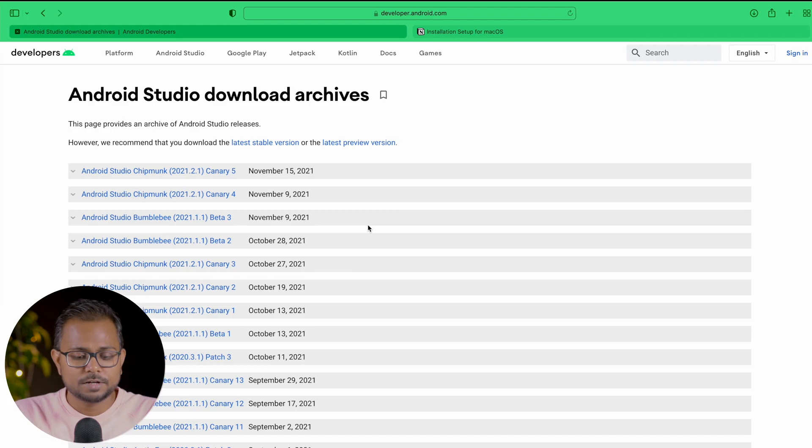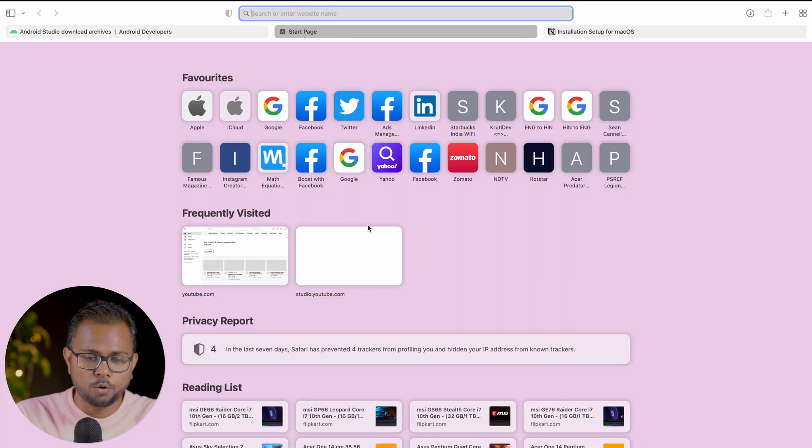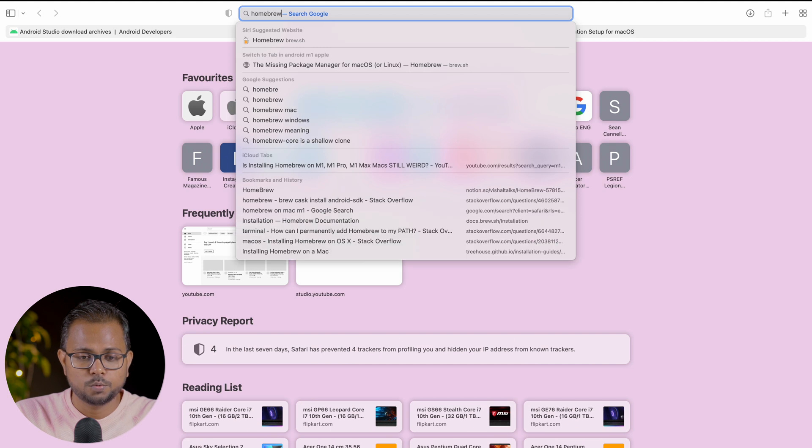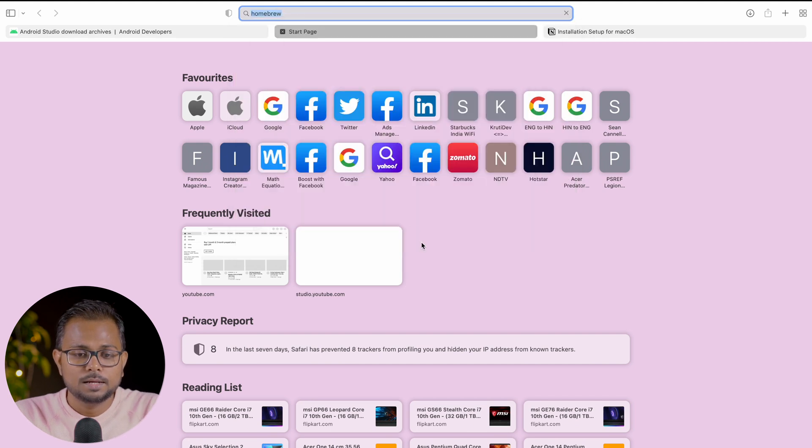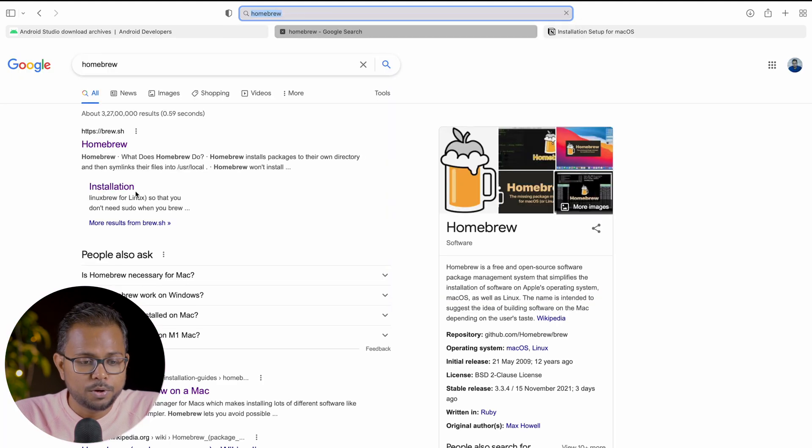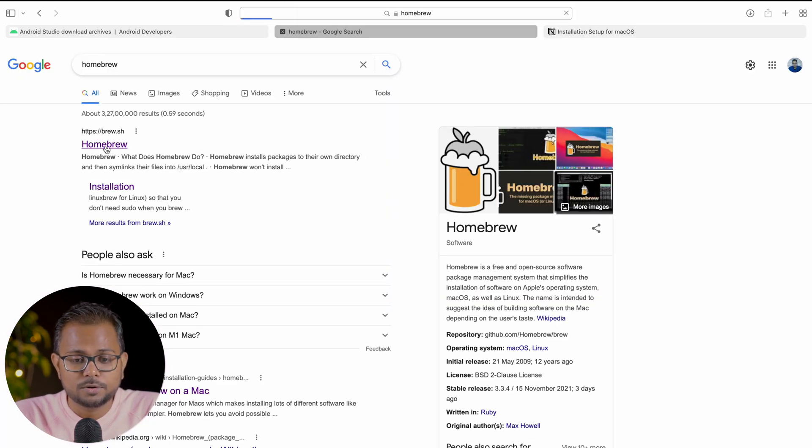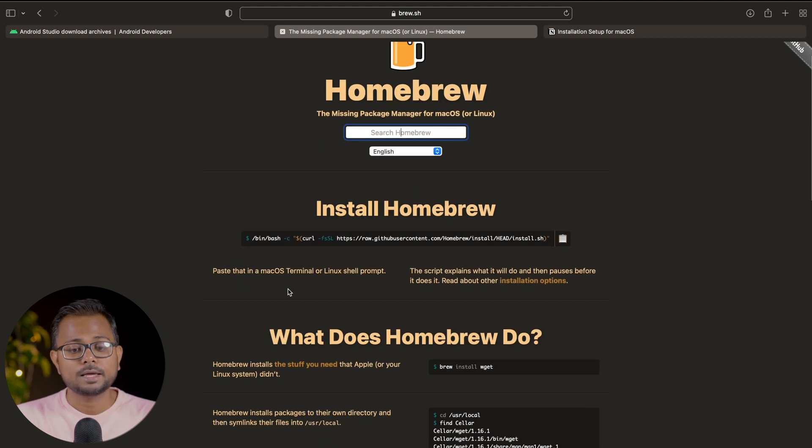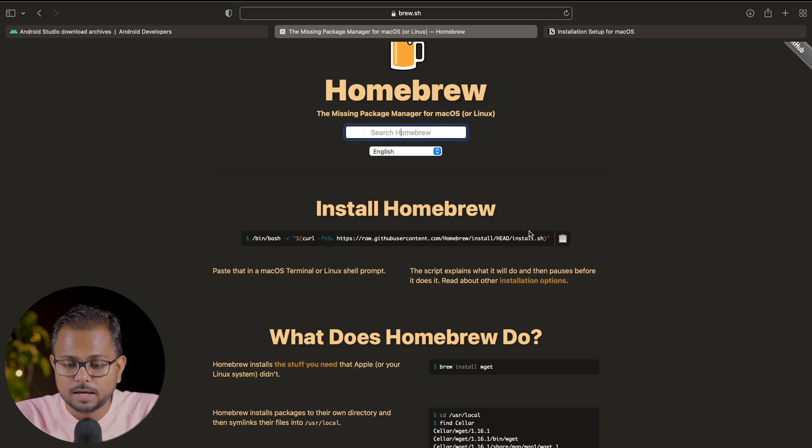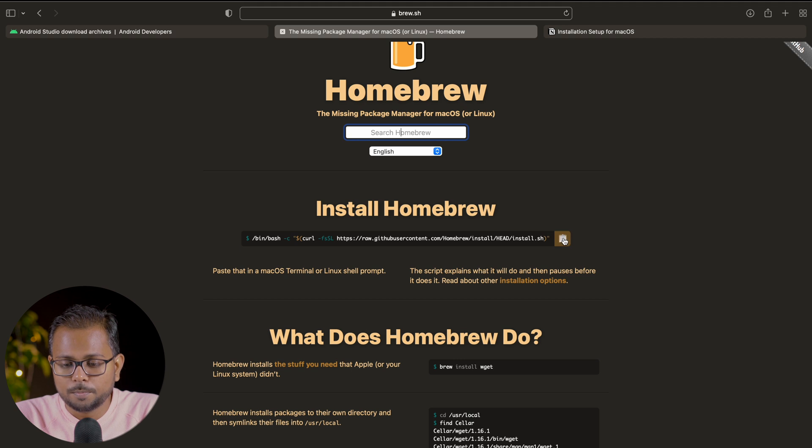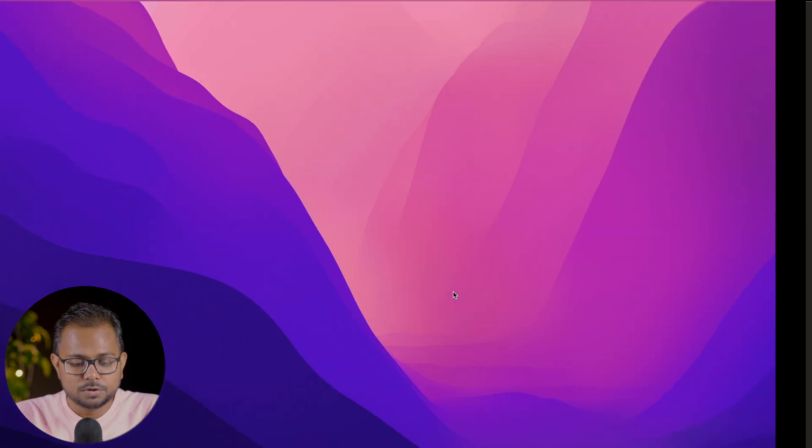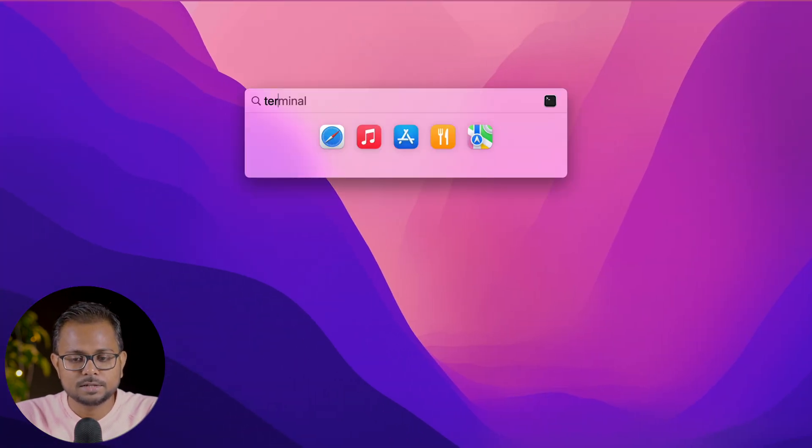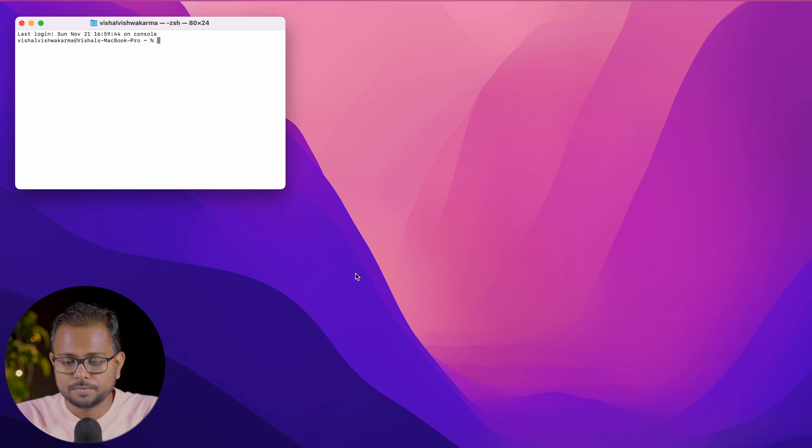Let's get started with the installation. First, we'll go to Homebrew. We're here on the home page, and we have this command. We'll be copying this command and getting into the terminal.